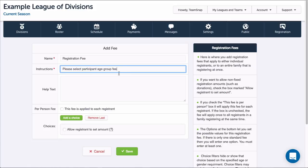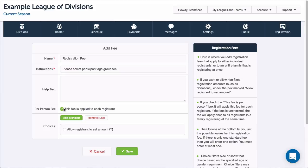If the fee should apply to each person that registers, I'll check the Per Person Fee box for This Fee is Applied to Each Registrant. If the fee should apply just once per family if multiple participants are being registered under the same registration, I'll leave it unchecked.